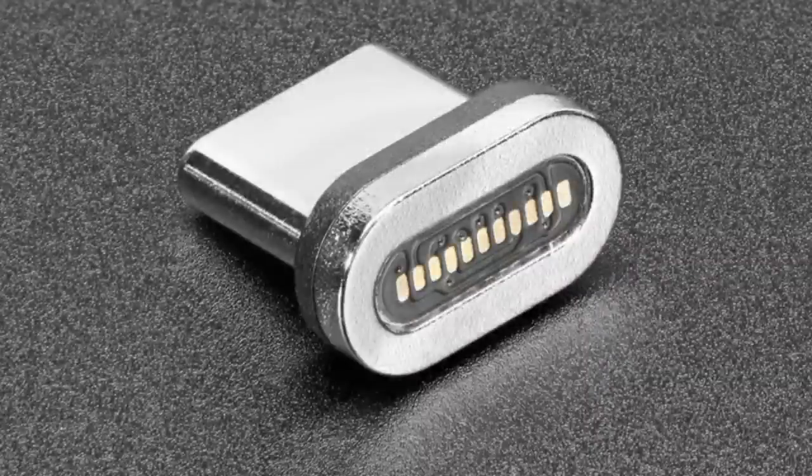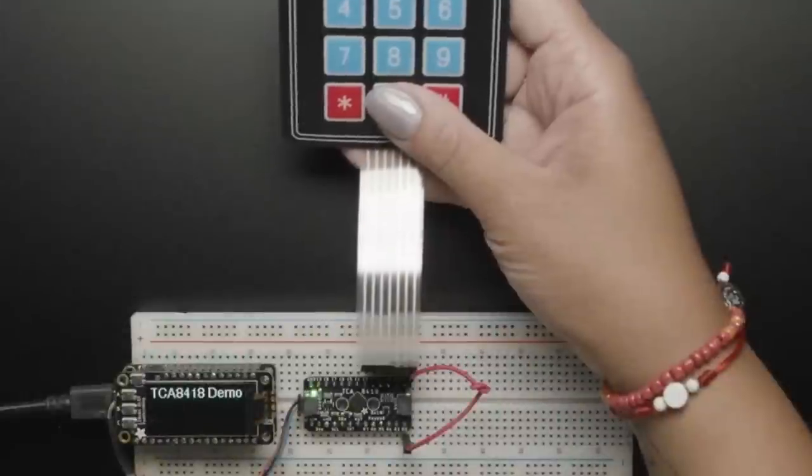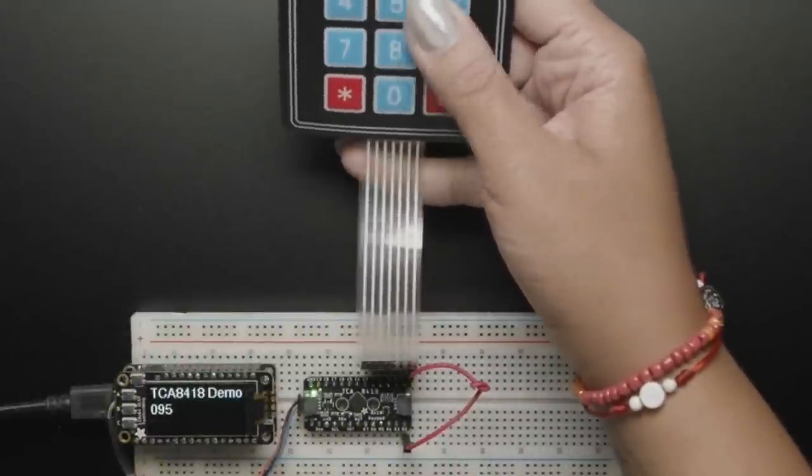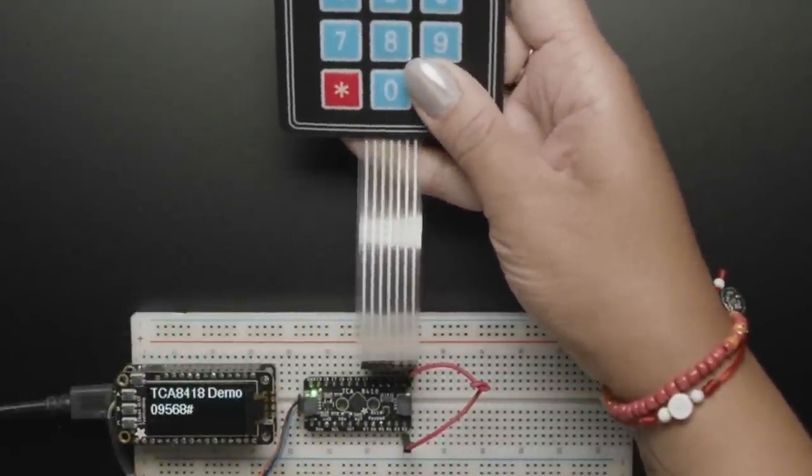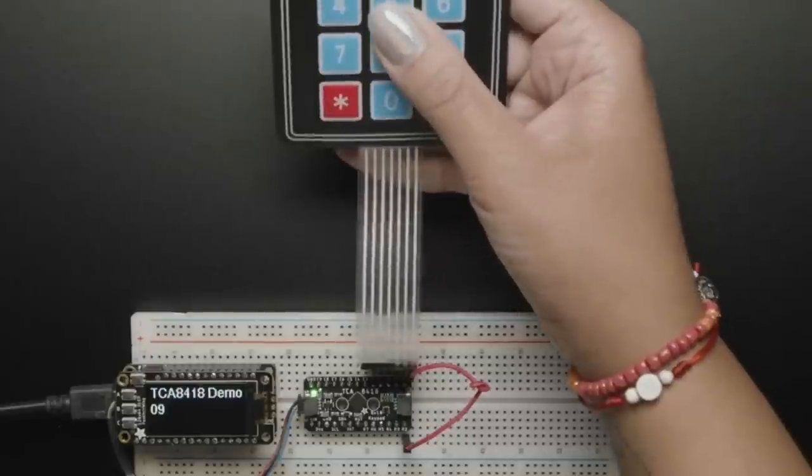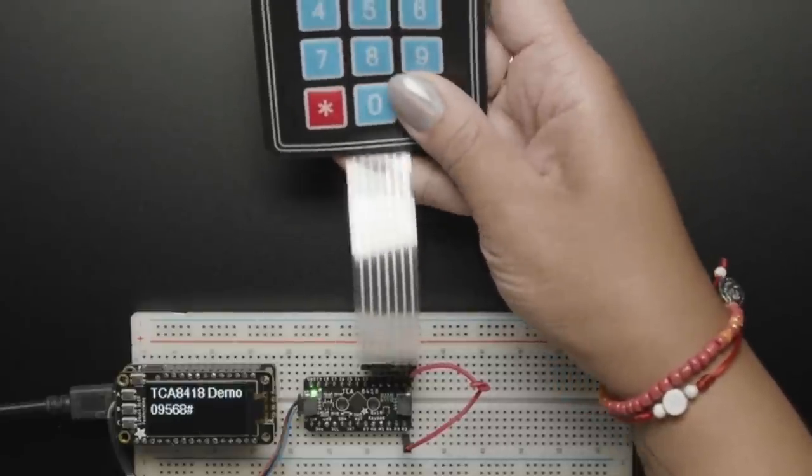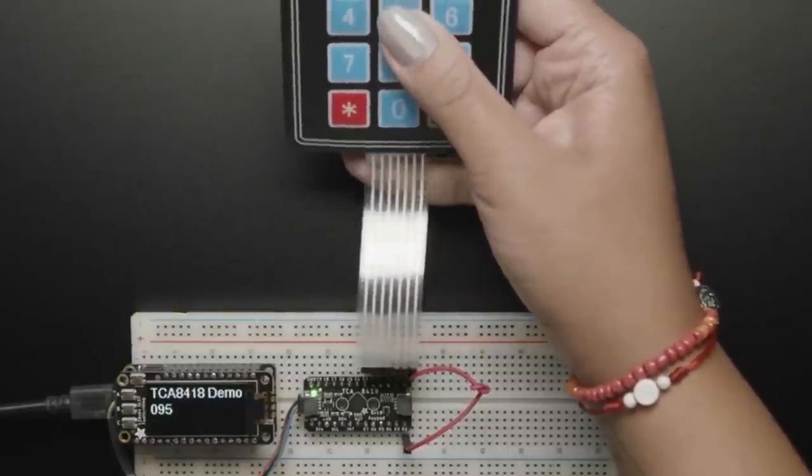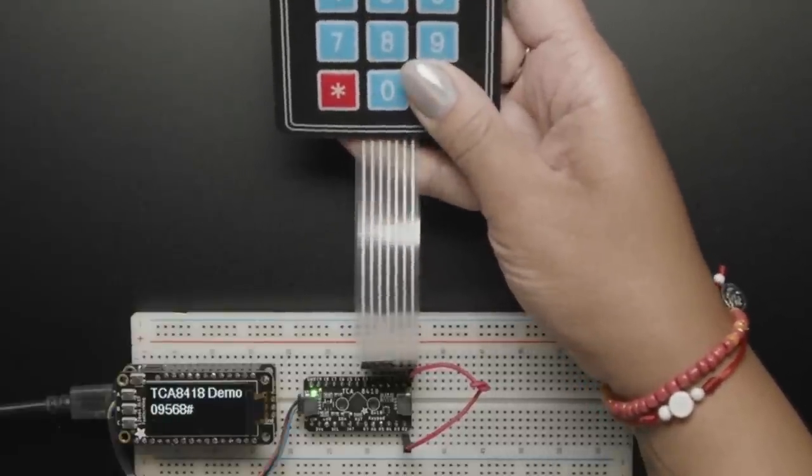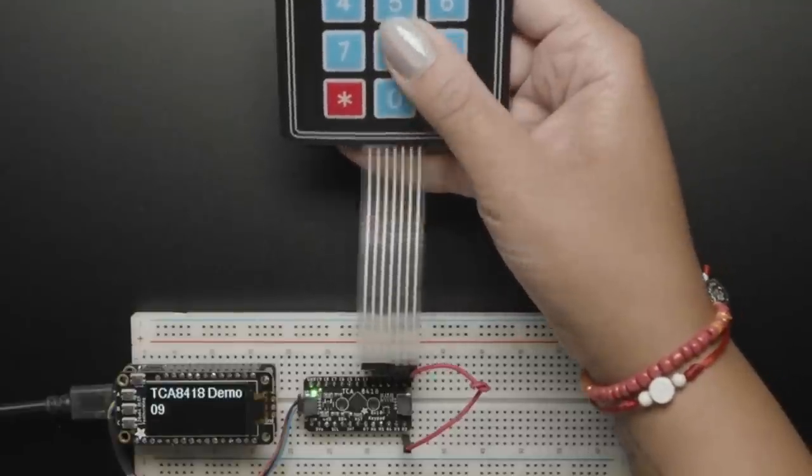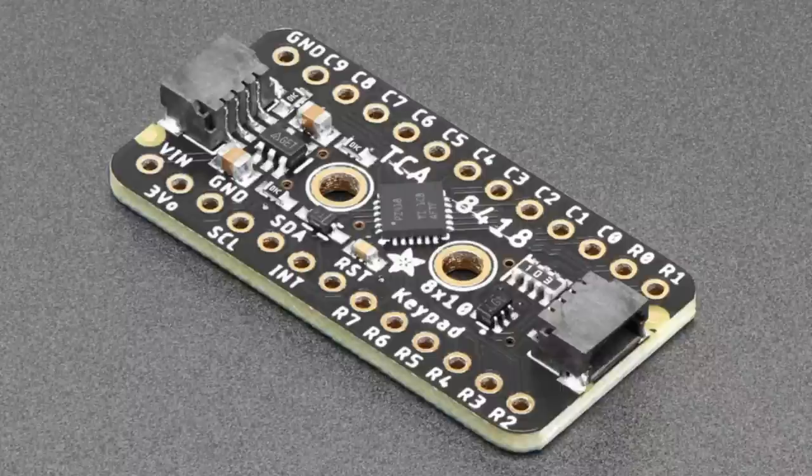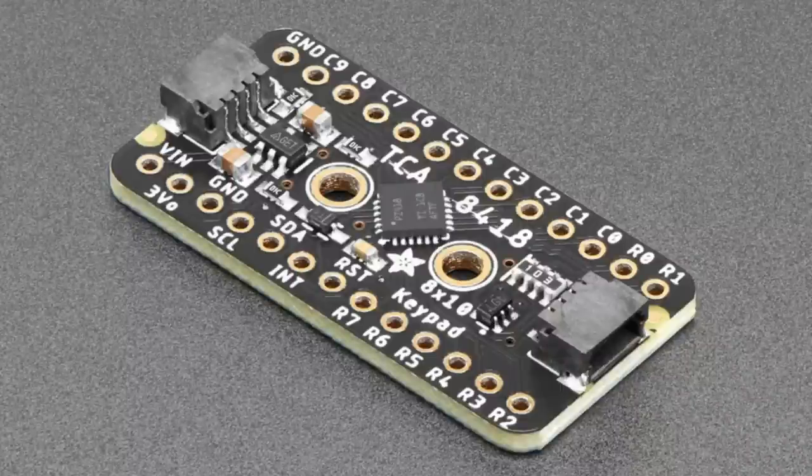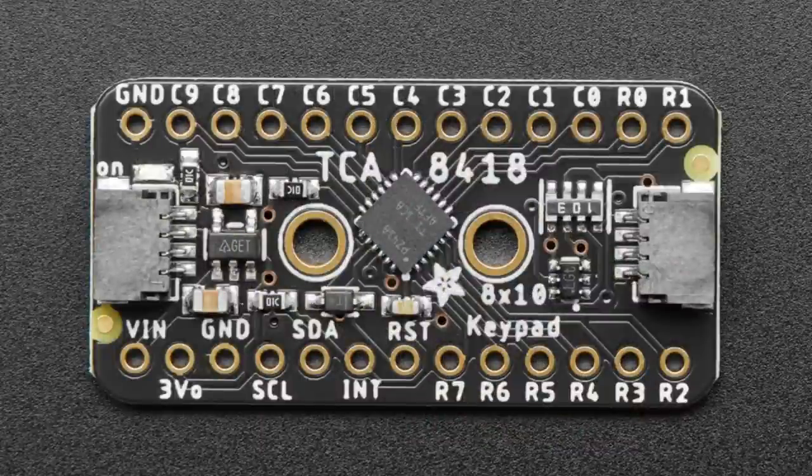The star of the show tonight, besides you Lady Ada, our team, our community, our customers, is the TCA8418 breakout board. I'm really excited about this because we started this design in 2020 and the chip was completely unavailable, and then it became available. So we are able to finally stock this really interesting GPIO expander and keypad matrix driver.